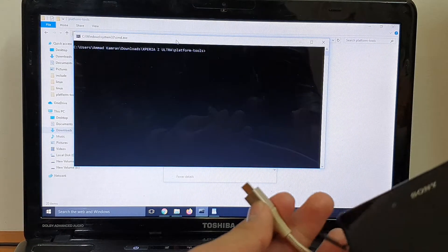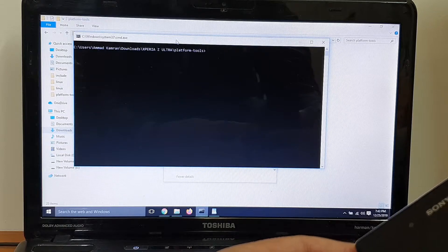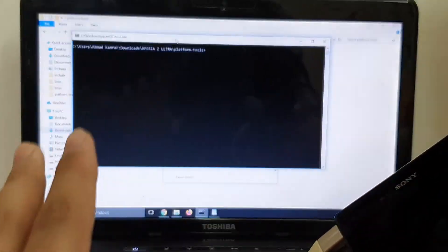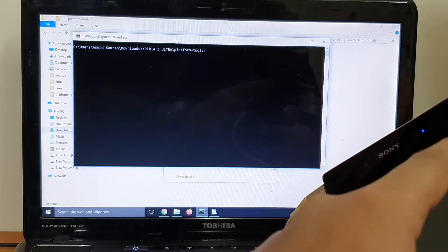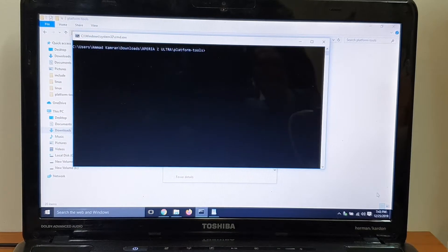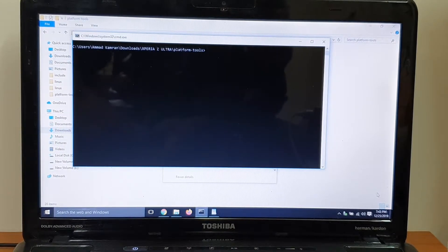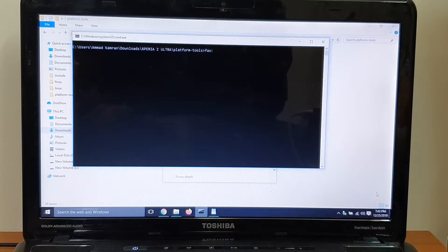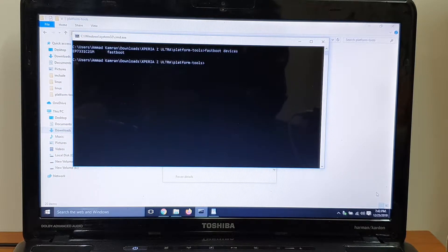Once powered off, press and keep holding volume up, then connect the USB cable. Keep pressing volume up until you see the blue LED — your device is now in fastboot mode. If the correct drivers are installed, your PC will recognize your phone.